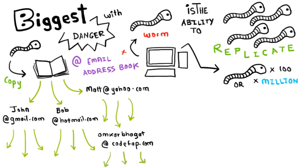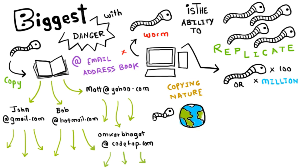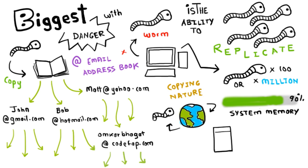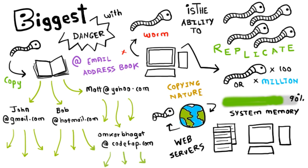Due to the copying nature of a worm and its capability to travel across networks, the end result in most cases is that the worm consumes too much system memory or network bandwidth, causing the web servers, network servers, and individual computers to stop responding.